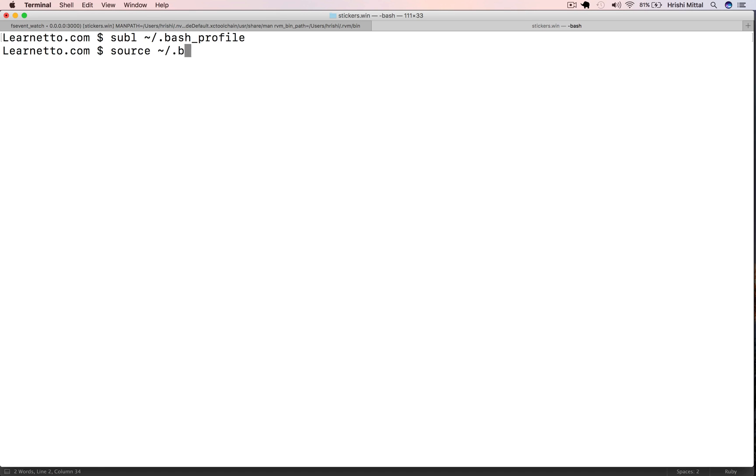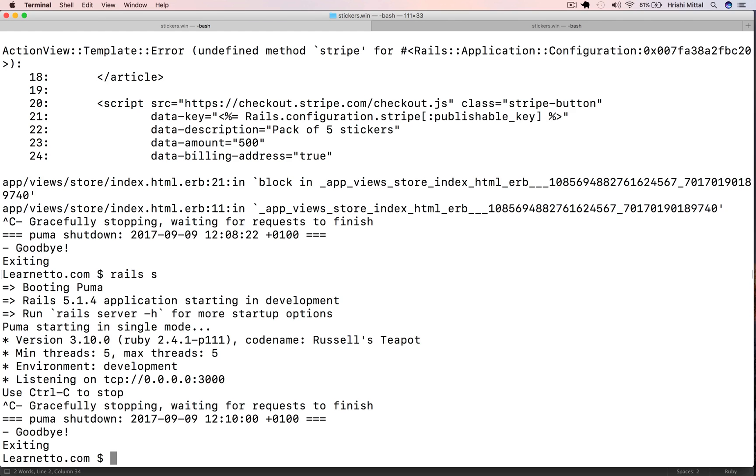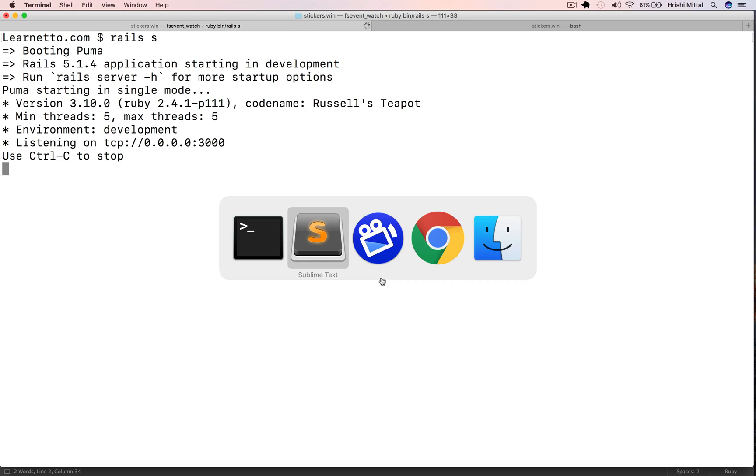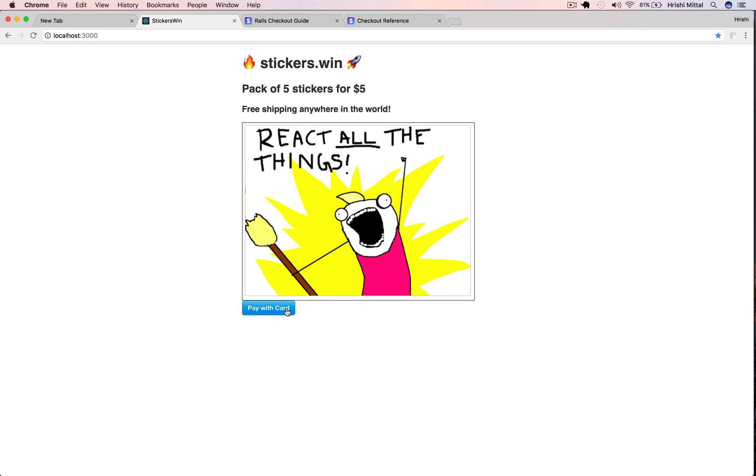Then you can load that using source bash profile or if you just open a new terminal window, it will automatically load that. Now since we added the configuration, changed the initializer file, we also need to restart the server anyway. So let's do that.